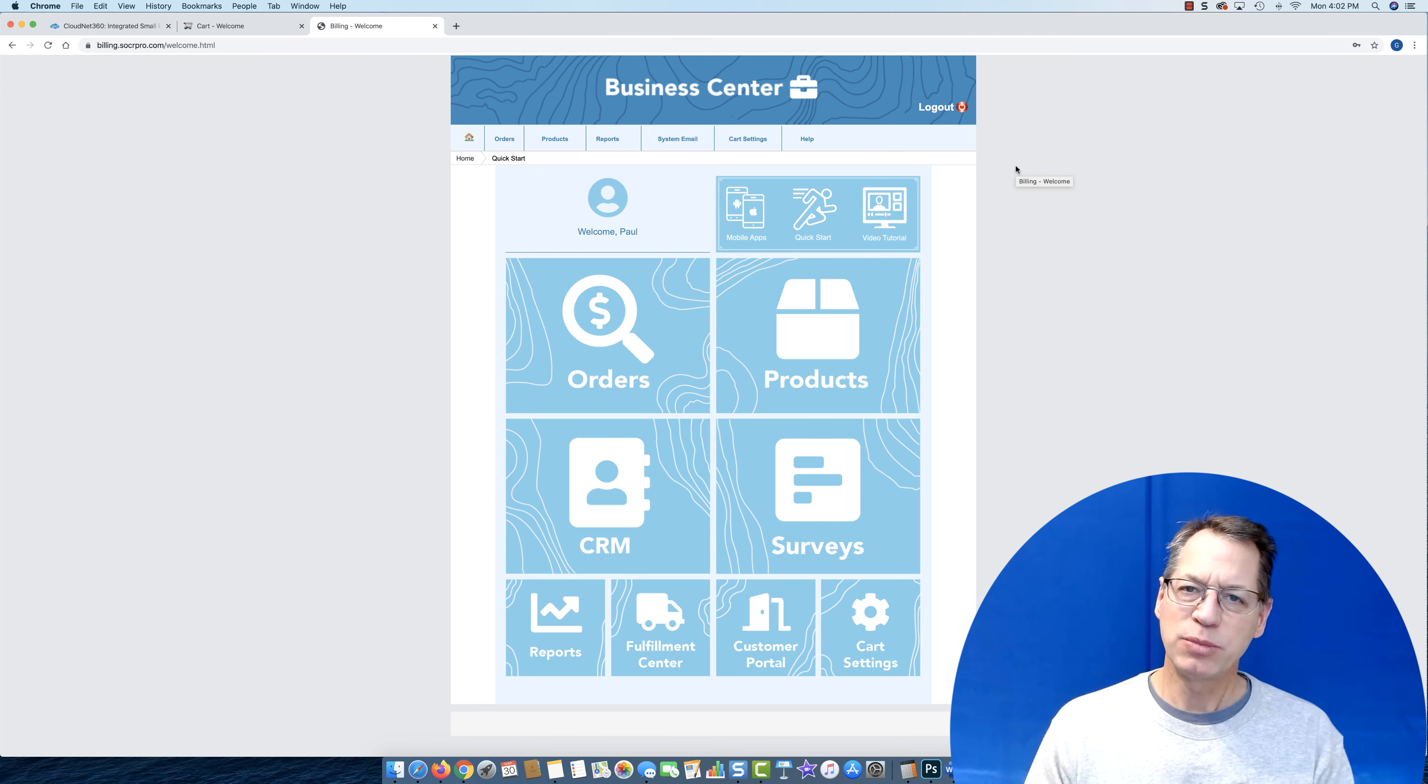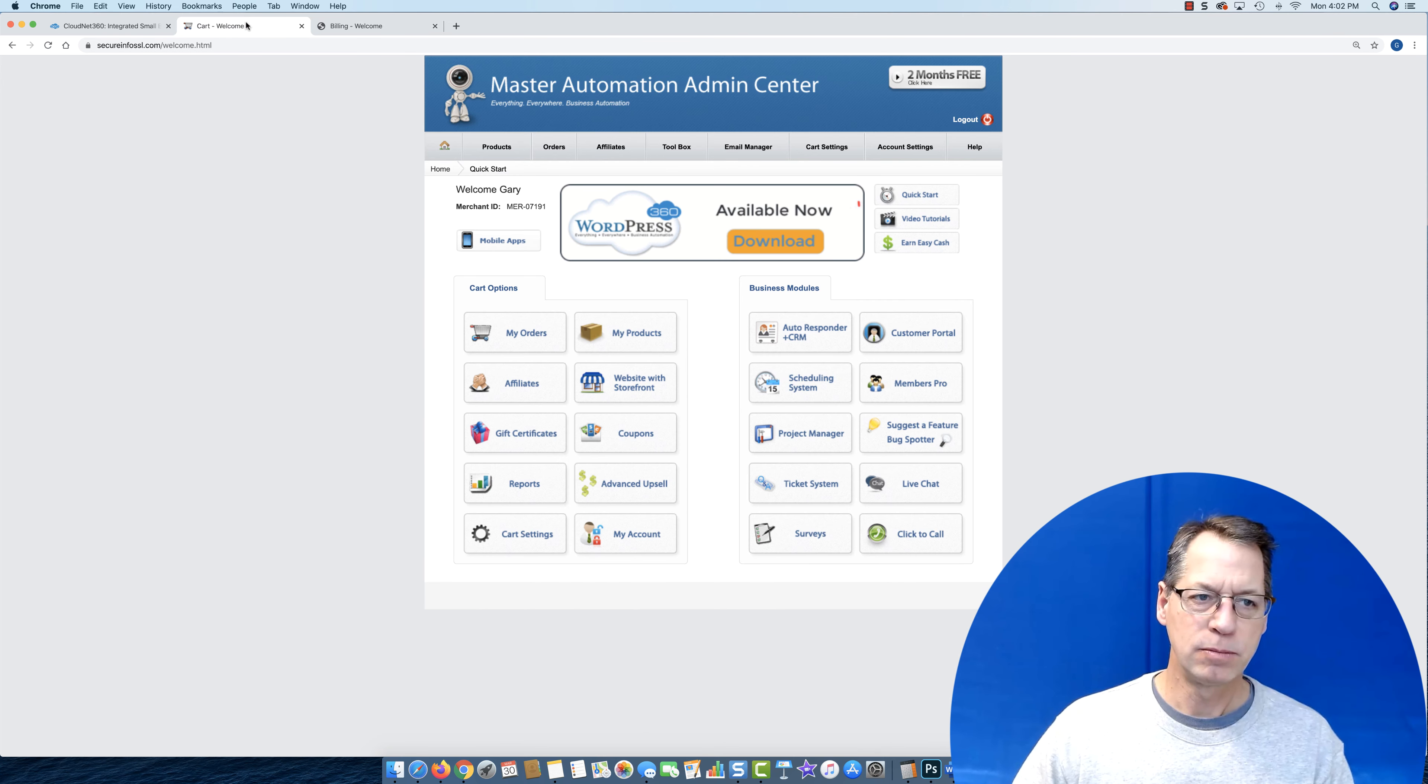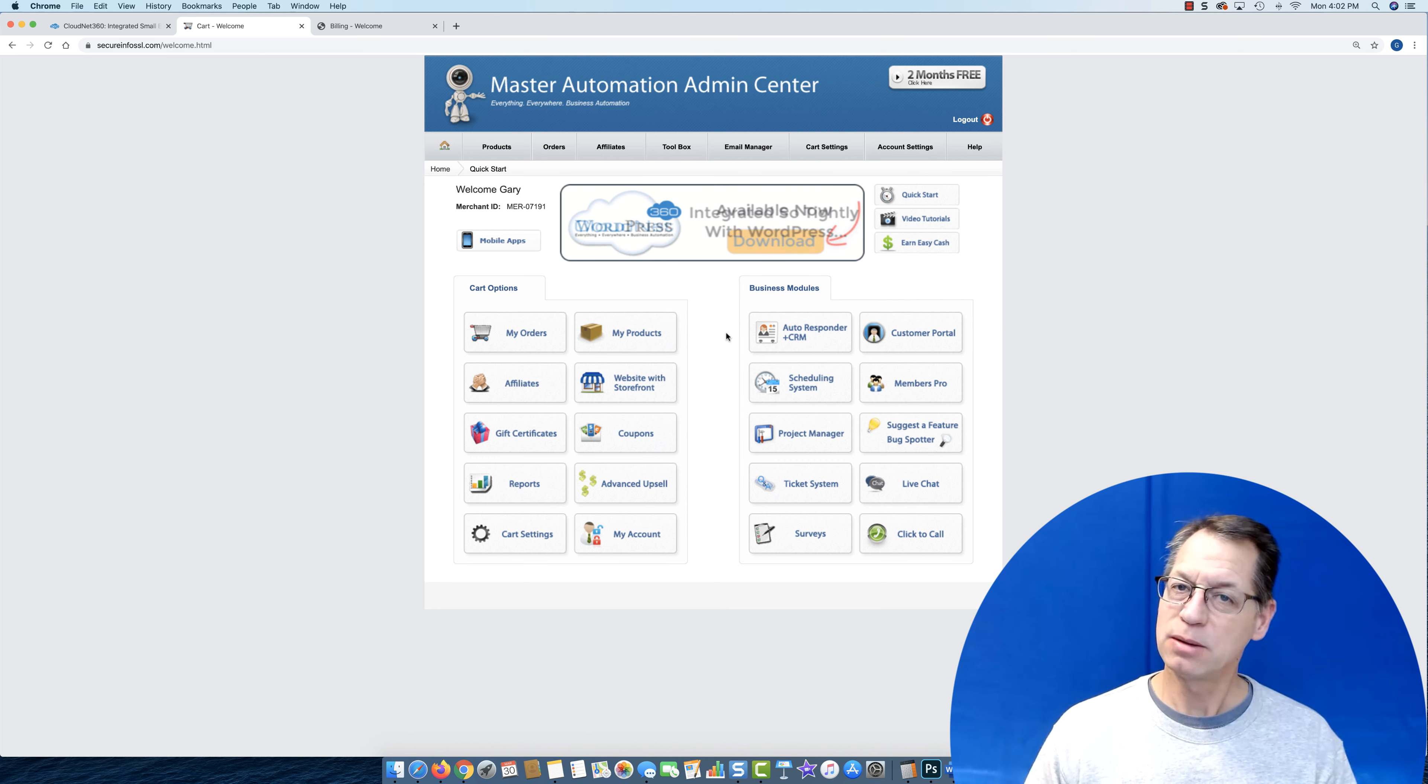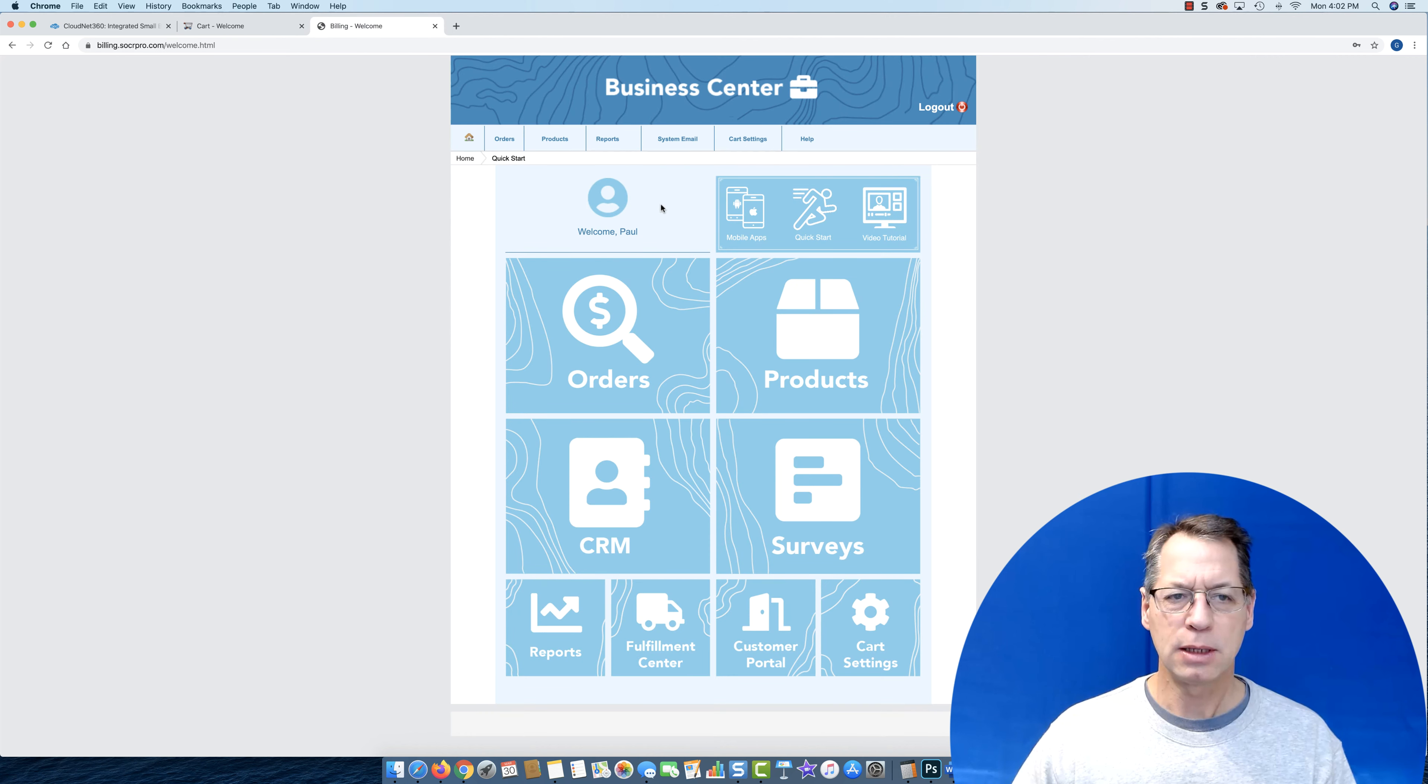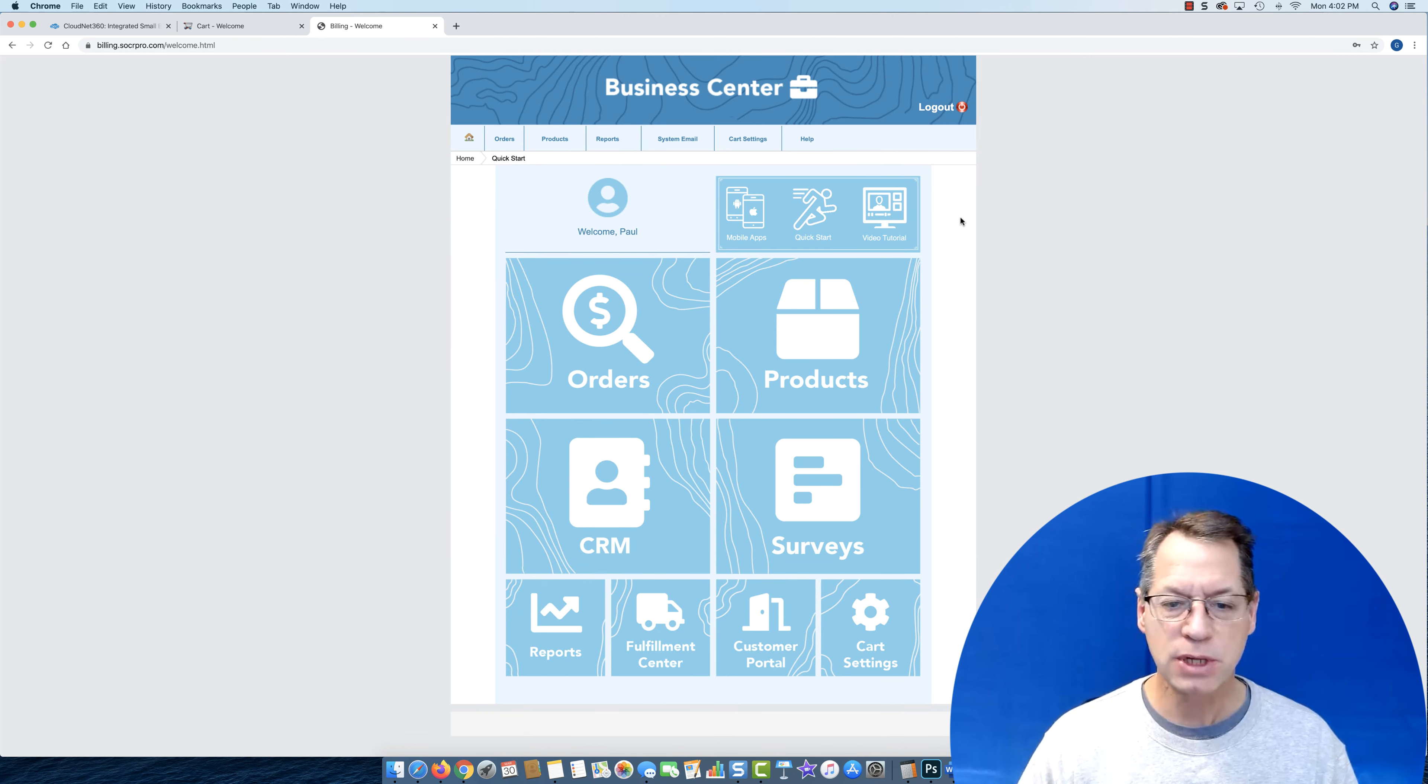What we've done is simply taken out of this system, simplified it, optimized it, modified it a little, and put it into SoccerPro. That's where our business center is coming from.